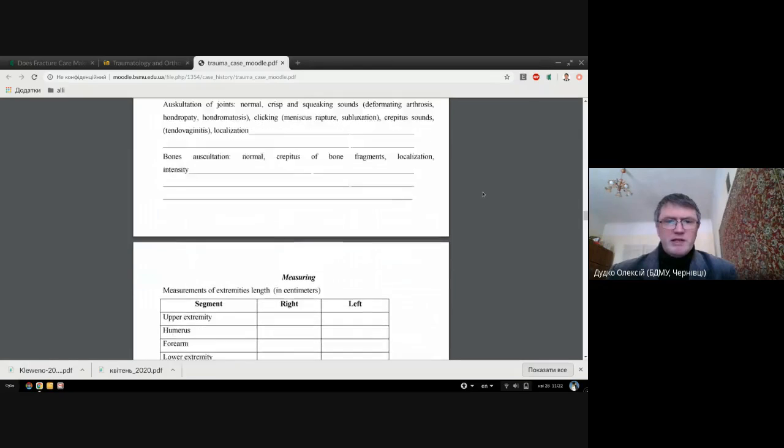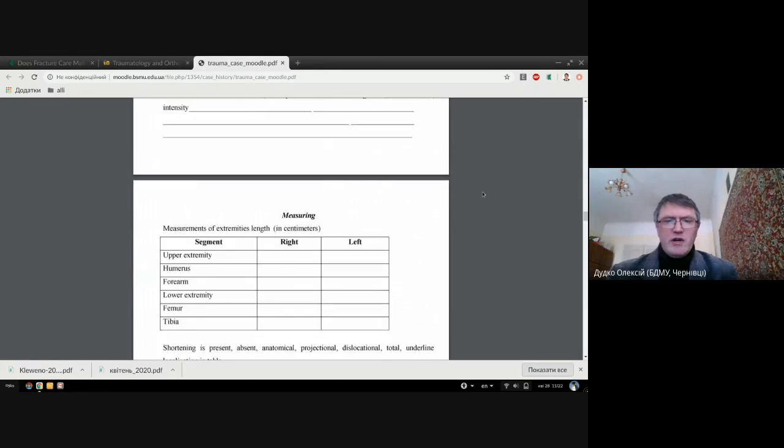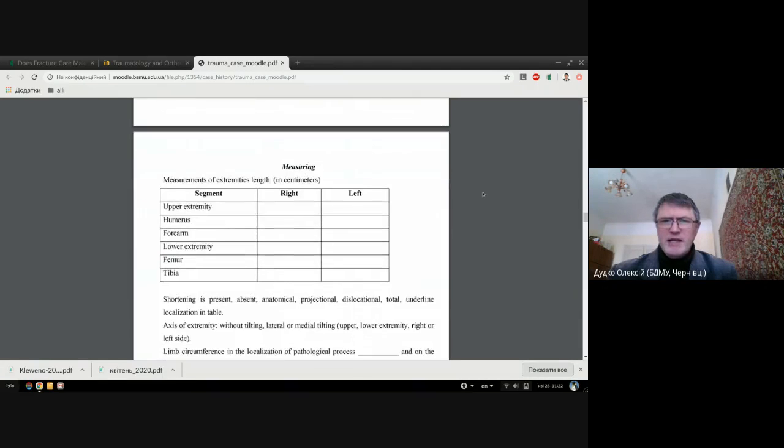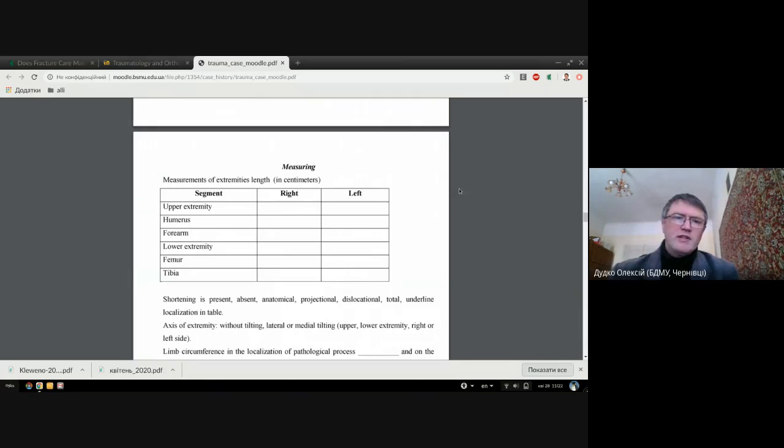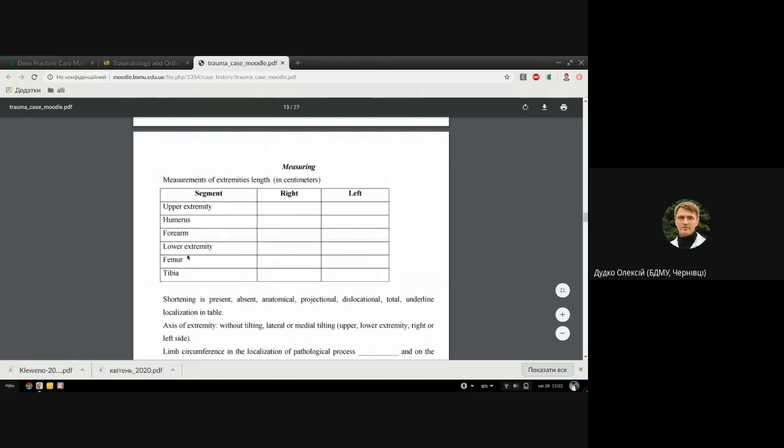A quite important part is the measuring of our extremities. You can make it as a table and you should mention the length of all extremity for upper extremity in its parts like humerus, forearm; for lower extremity, femoral and tibia.